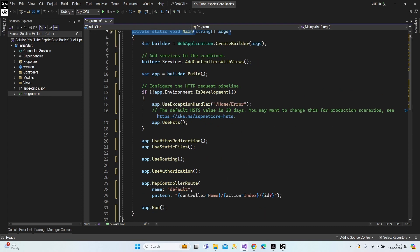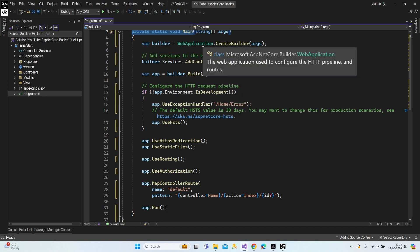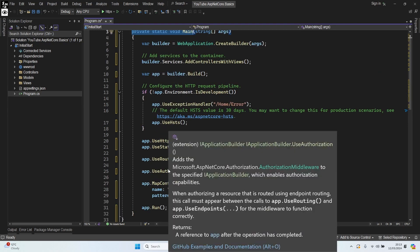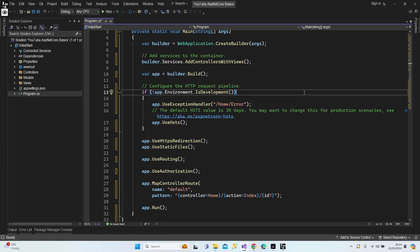As you can see, first we create a WebApplication class using the CreateBuilder method, we add some services, then we create our middlewares and run the application. The main logic in .NET Core is: the application creates a console application first, then creates a web application on top of it. That's why ASP.NET Core is able to work on all platforms.